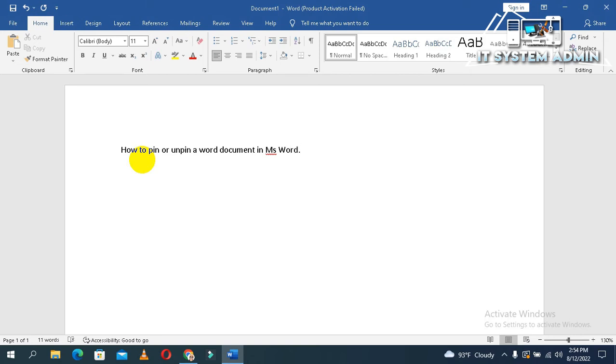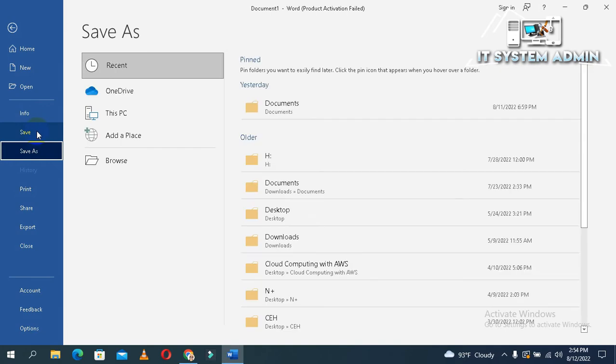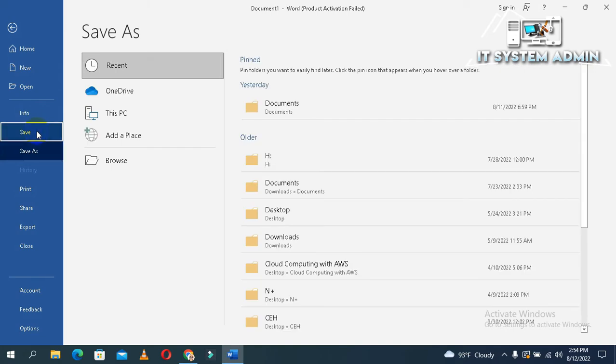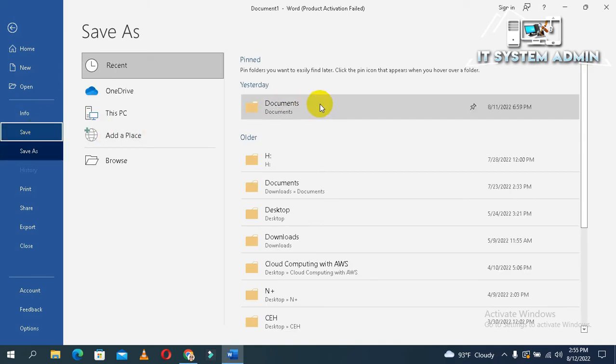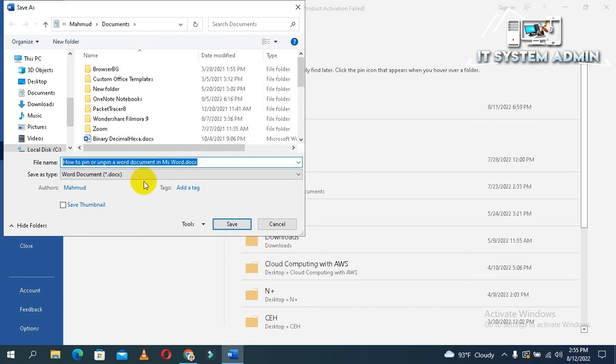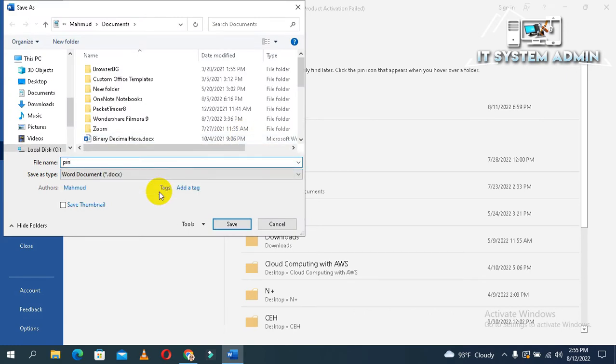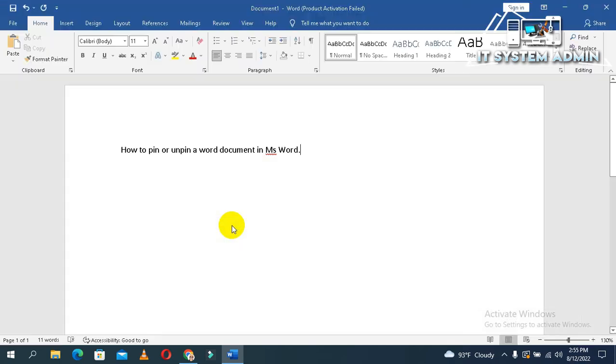Now I am going to save this document. Click on File. Click on Save. I am going to save it in Document. The name is Pin. Now click on Save.